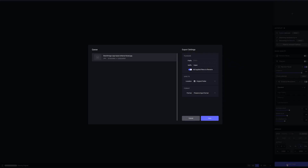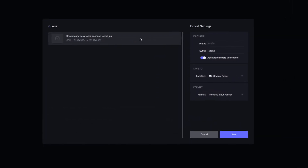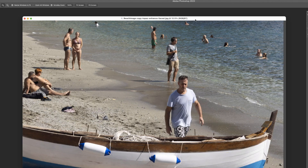Let's go ahead and save the image. When naming the file, you can put a prefix in front or a suffix after it, which is really nice because you'll know what you did to it. There's an option to add applied filters to the file name and save it back in the original folder. As you can see, it took the file name — which was 'beach image copy' — added 'topaz' to it and 'enhanced face.' So you know what you did to it. Makes for a long, cumbersome file name, but I think that's kind of cool.